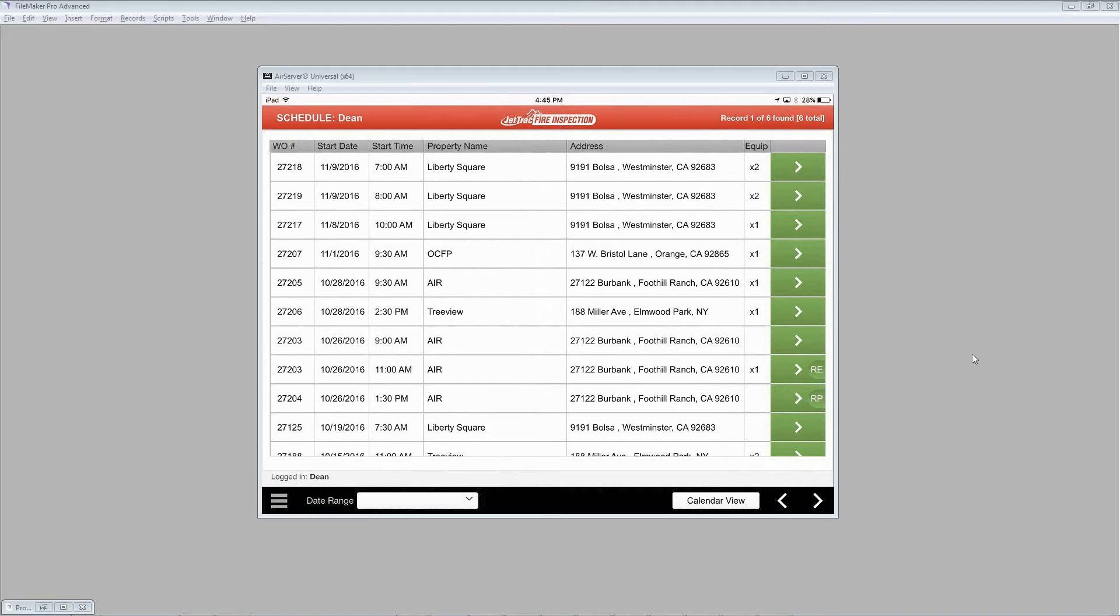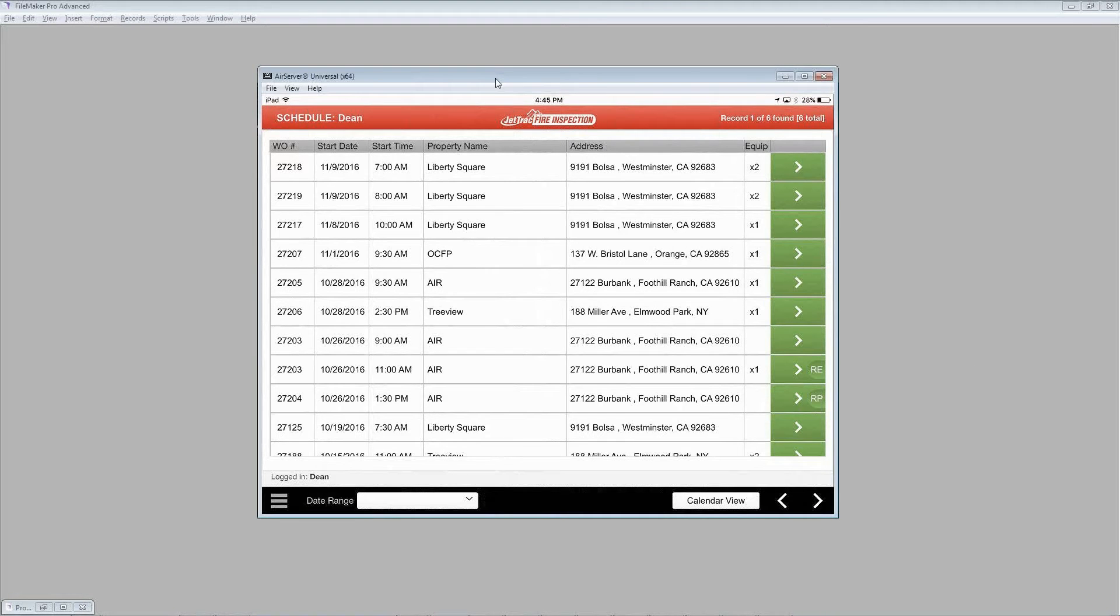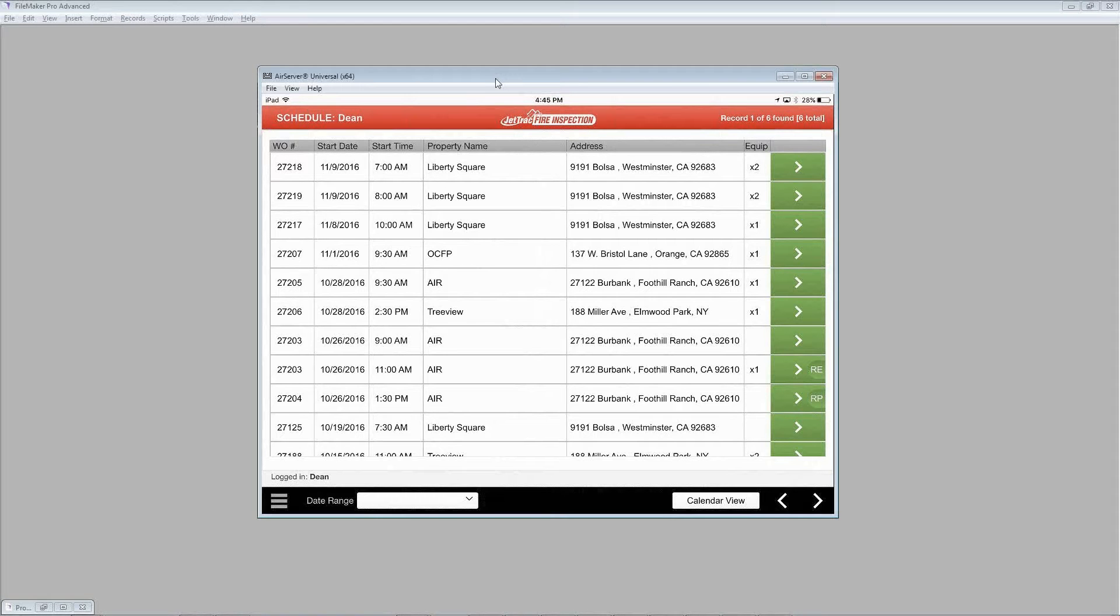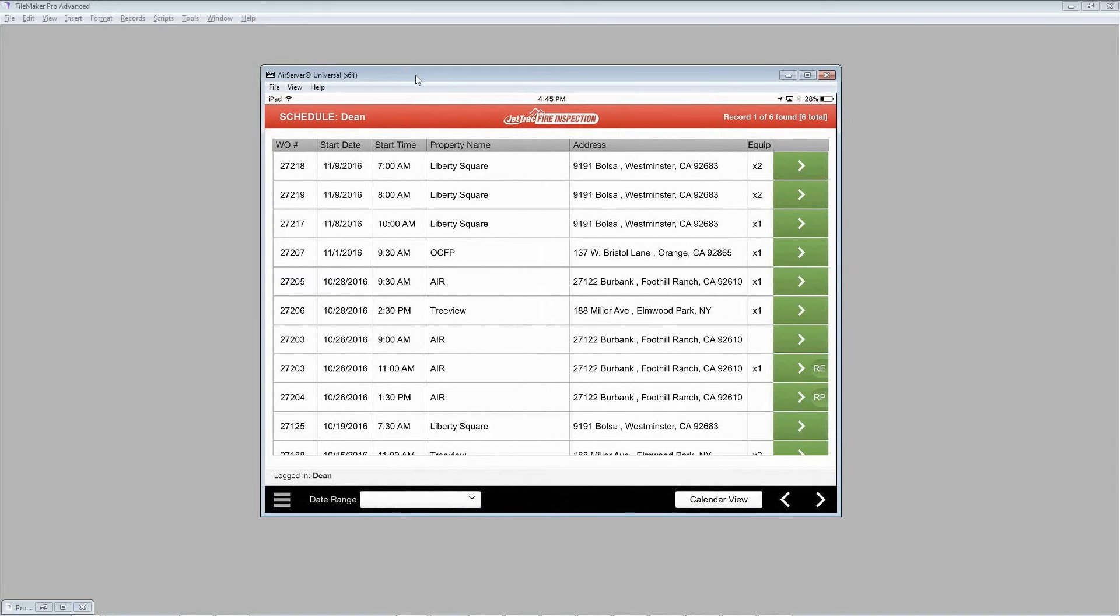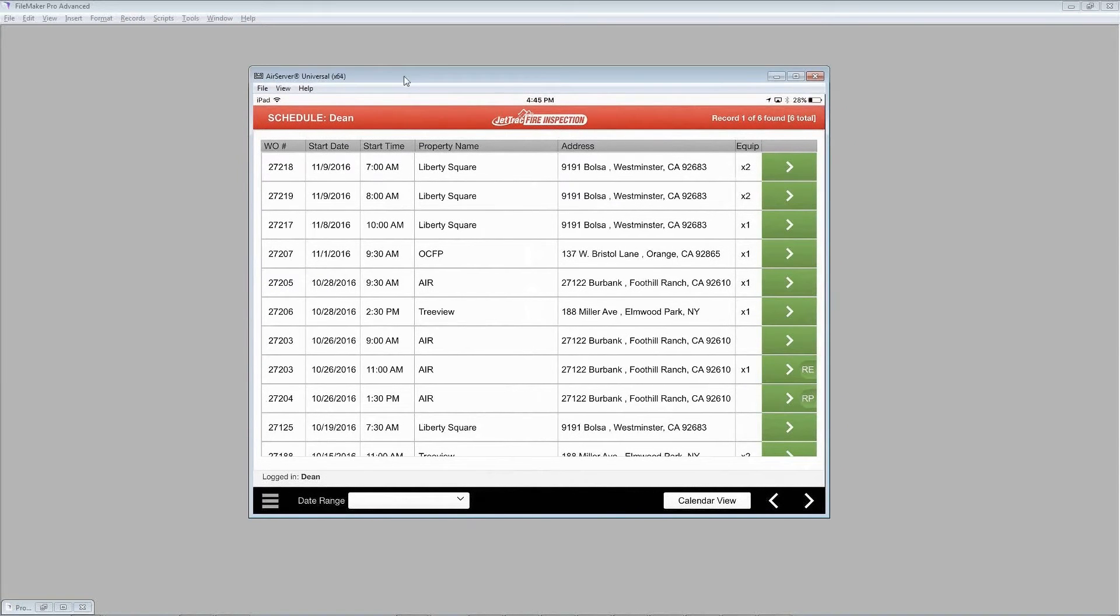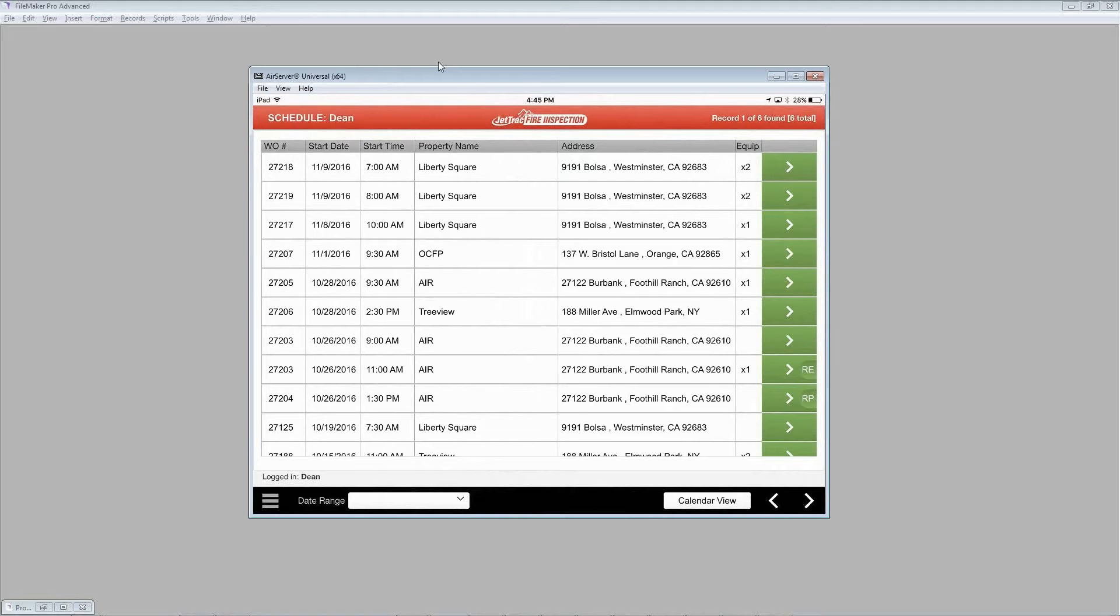What you're looking at in the background here is my iPad that I'm projecting onto our screen. I've logged in as myself so you're seeing up at the top here it says schedule for Dean. That's part of the magic that happens with our solution - it recognizes who is logged in and just gives you a schedule of that technician.